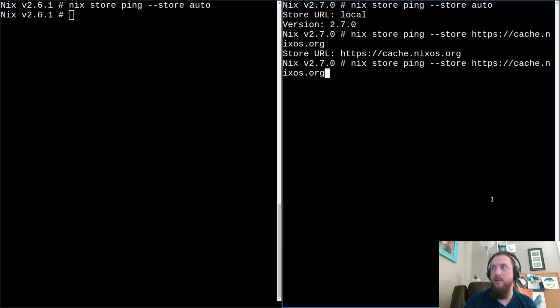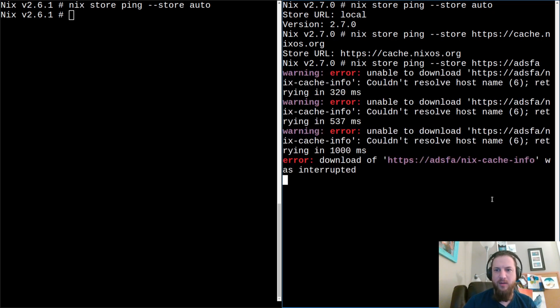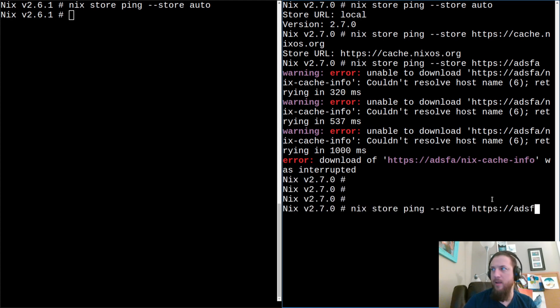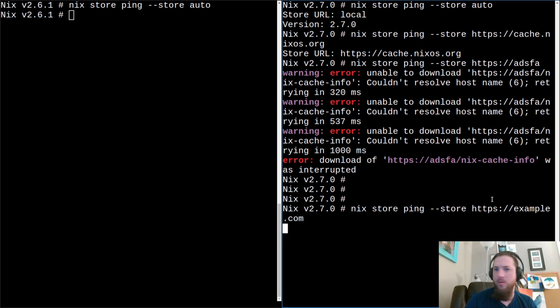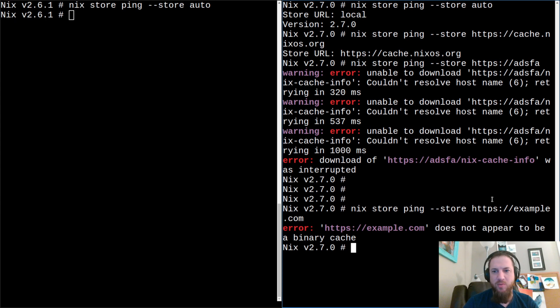Now let's see what the error looks like if we go somewhere else. Looks like we have some error with it being resolved. And now we can go take a look at something that does resolve, but it's not an actual store. So this should make using Nix store ping a little bit easier.